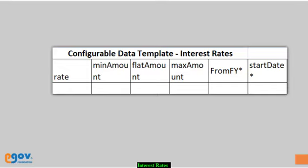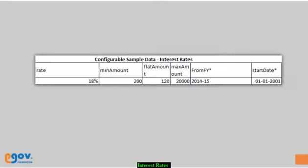Enter the financial year and the start date from which the interest is applicable. Update the information for each column.